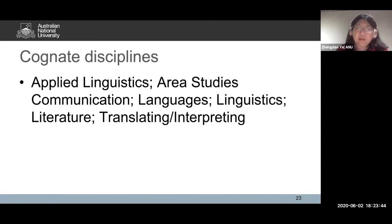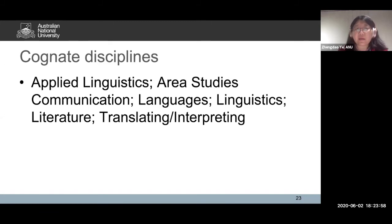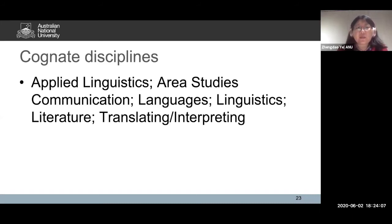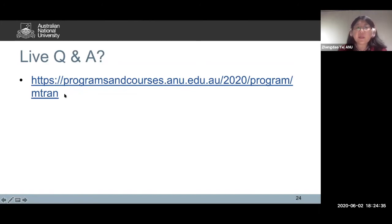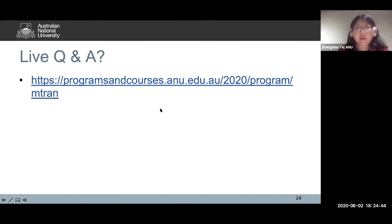So who is eligible for credit points? Students who have had the following undergraduate degrees may be eligible, assessed on a case by case basis. The cognate disciplines include applied linguistics, area studies, communication, languages, linguistics, literature, translating, interpreting, and others. To find more about eligibility and the different conditions and cognate disciplines, you can visit the website on the program and courses, which gives you a good overview and general information.